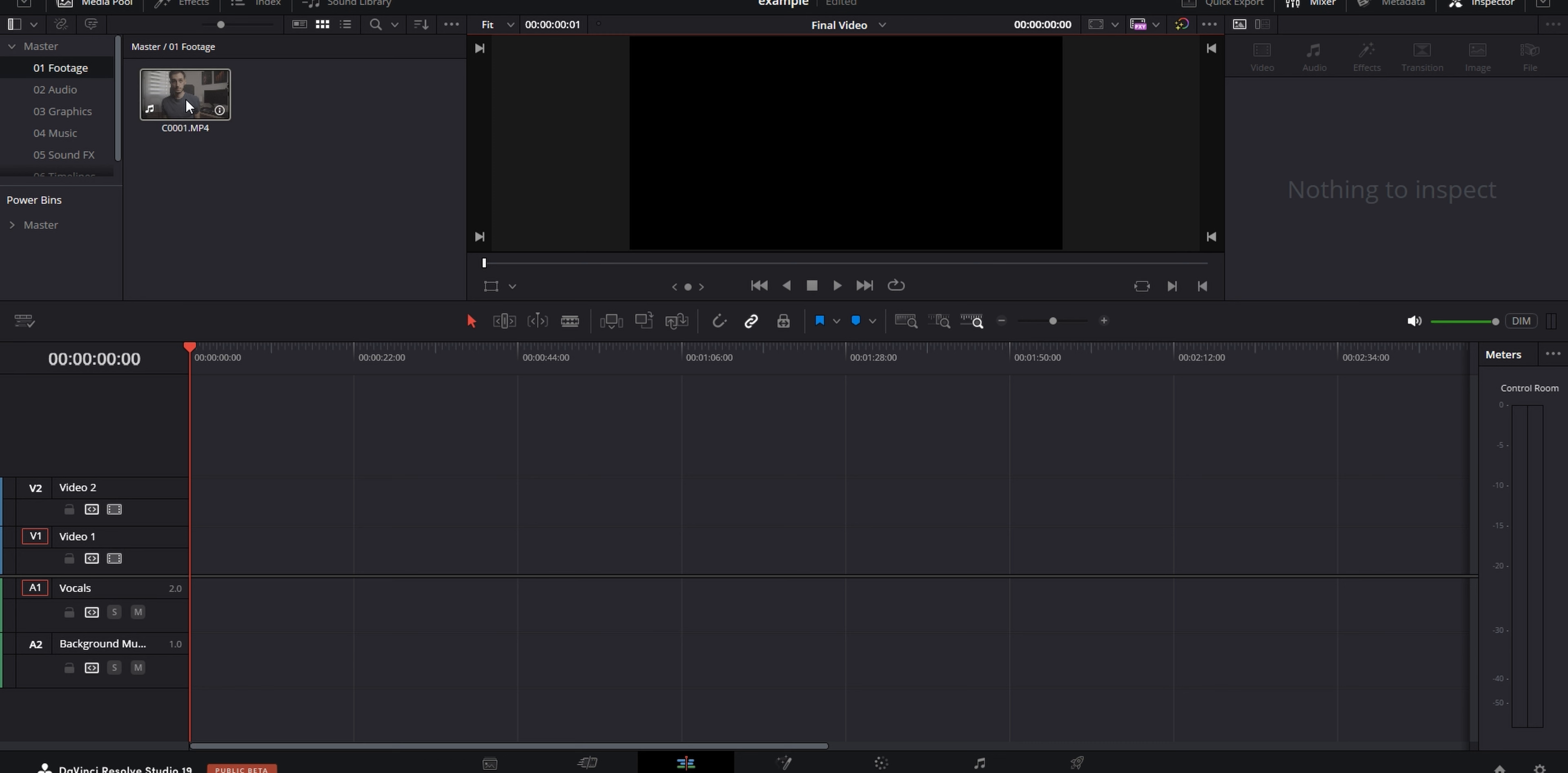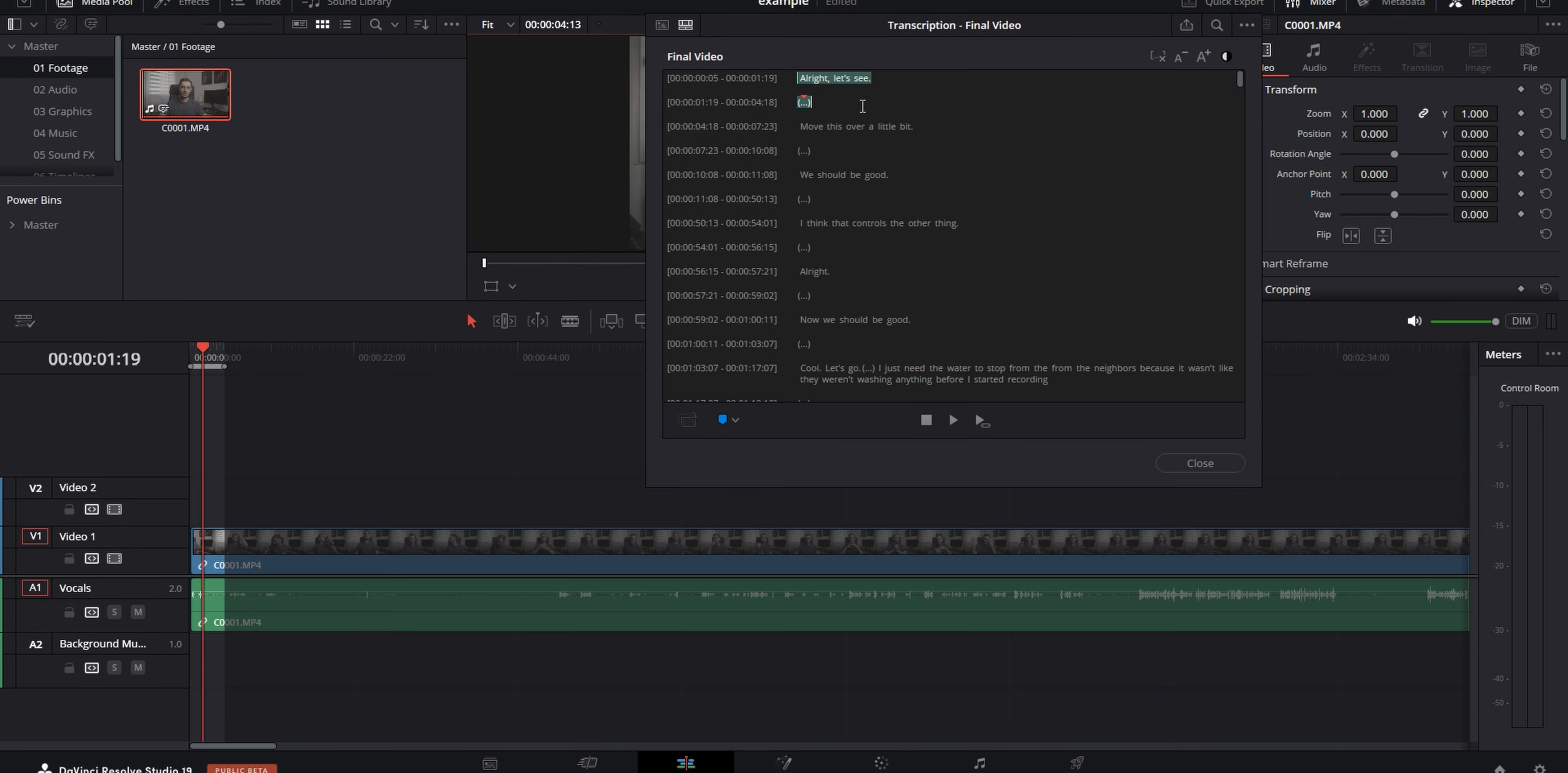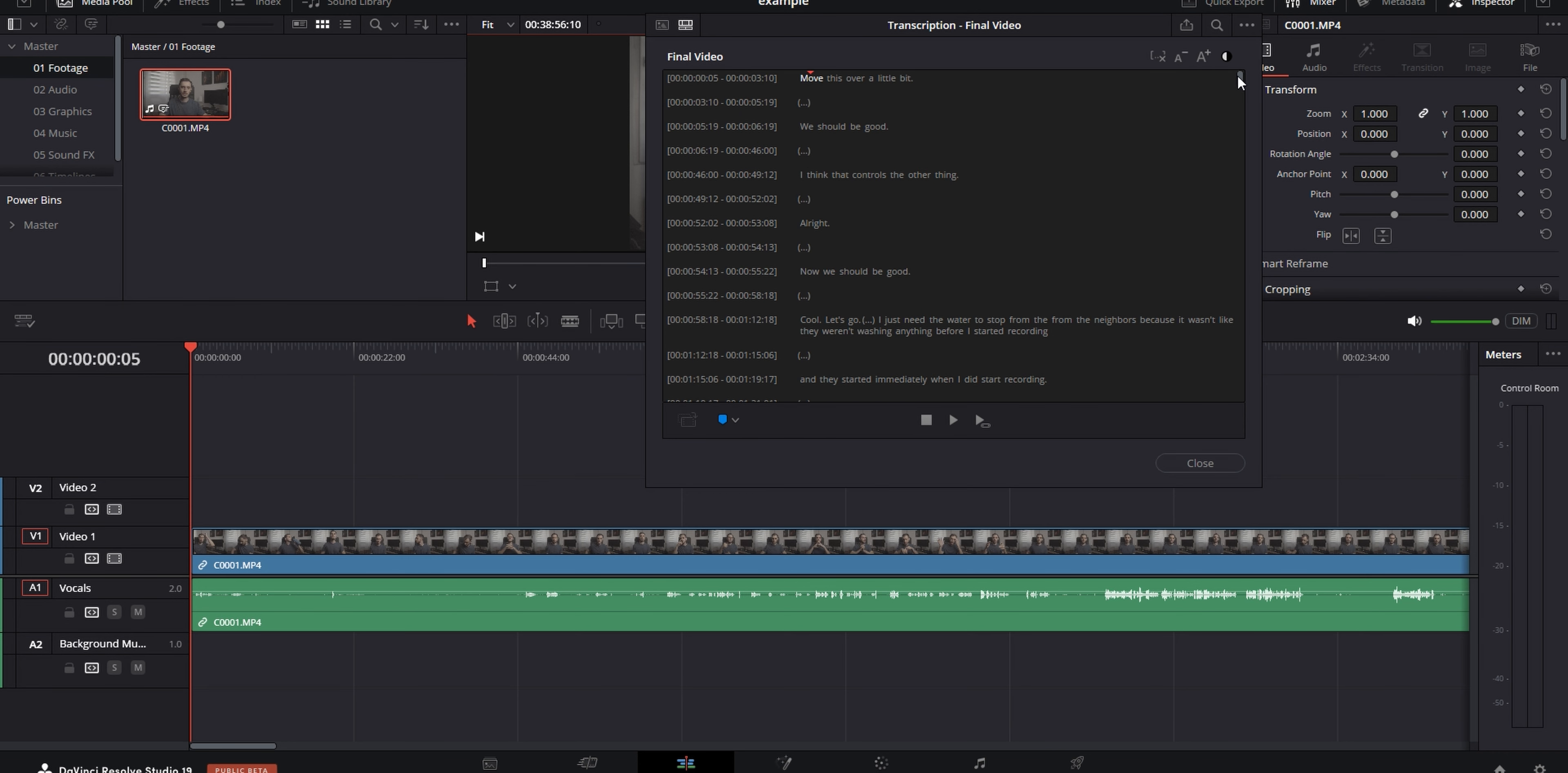I've talked about how you can make your own project templates like this in a video before, which you should definitely go check out if you haven't yet, because it is pretty useful. But this essentially makes it so every project that I work on is organized the exact same way. So after I've made the project, the first thing I do is I import my A-Roll into it, and that is what I focus on editing down first.